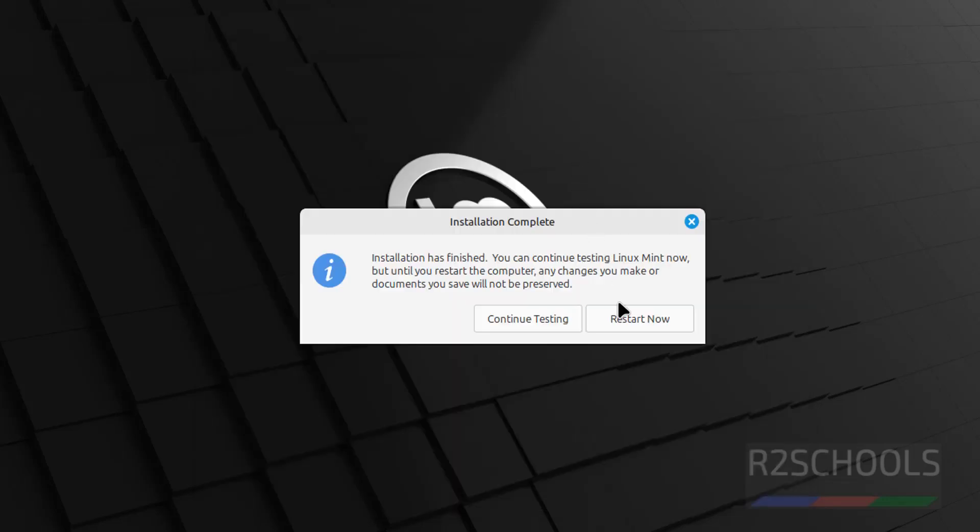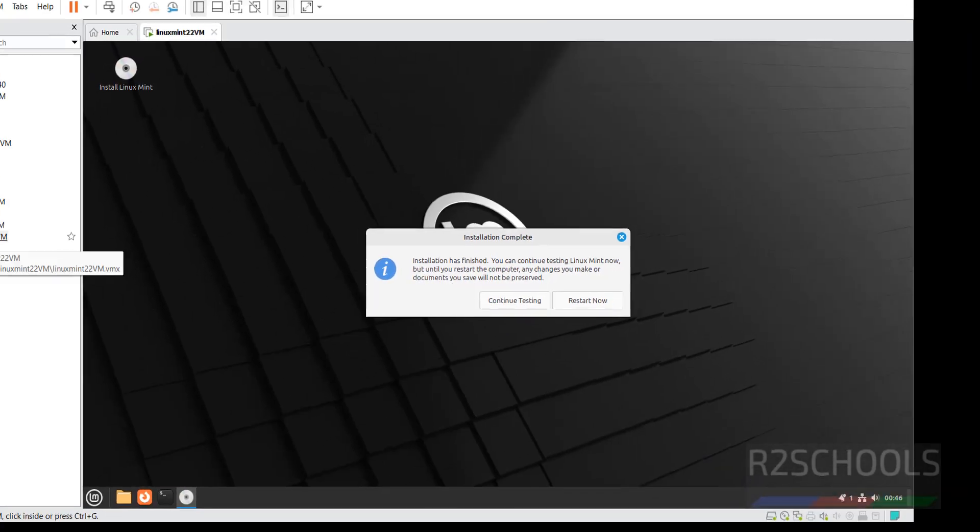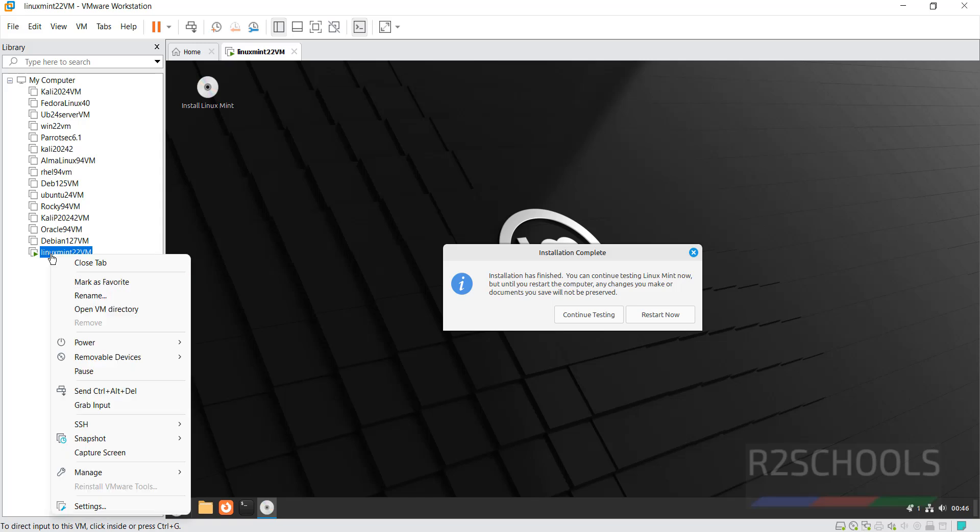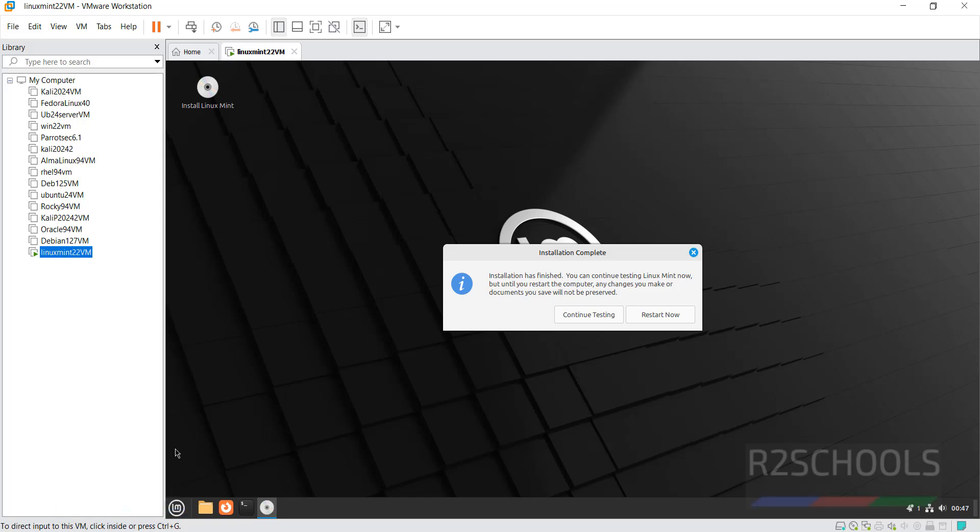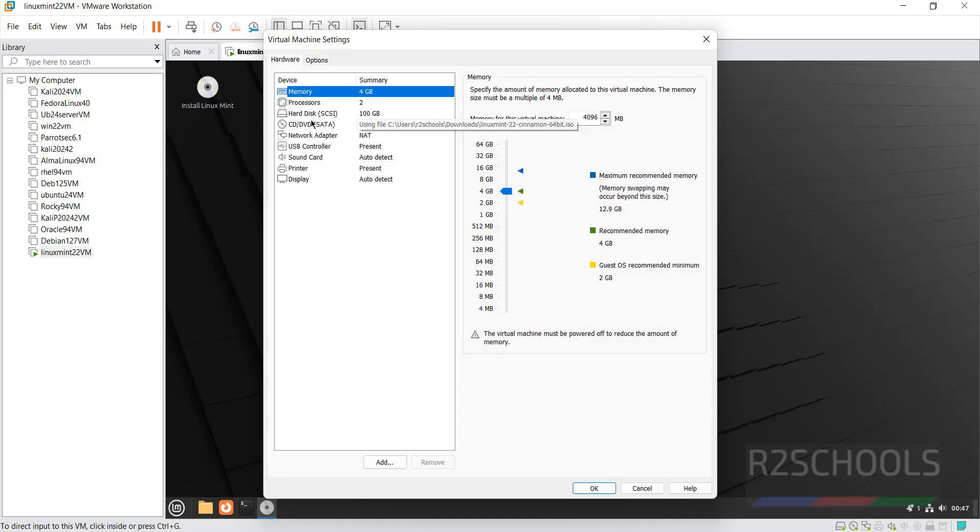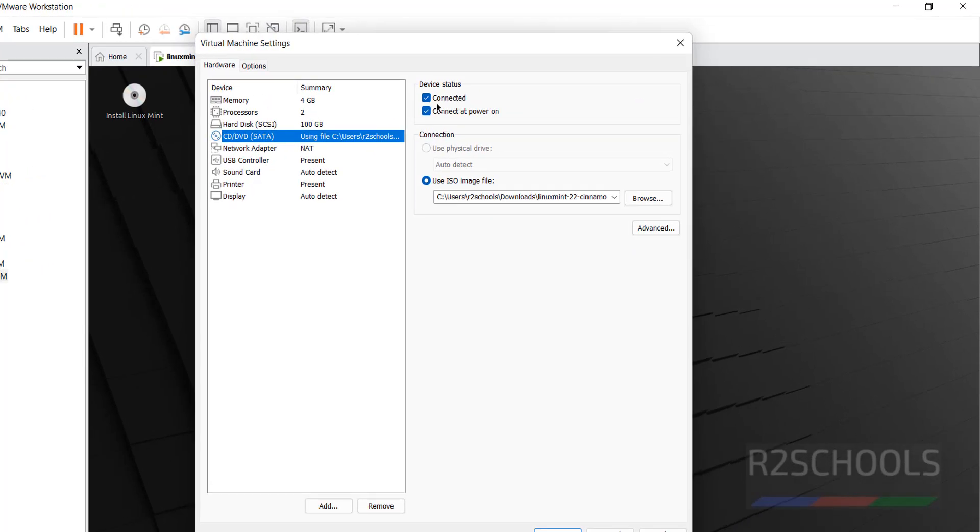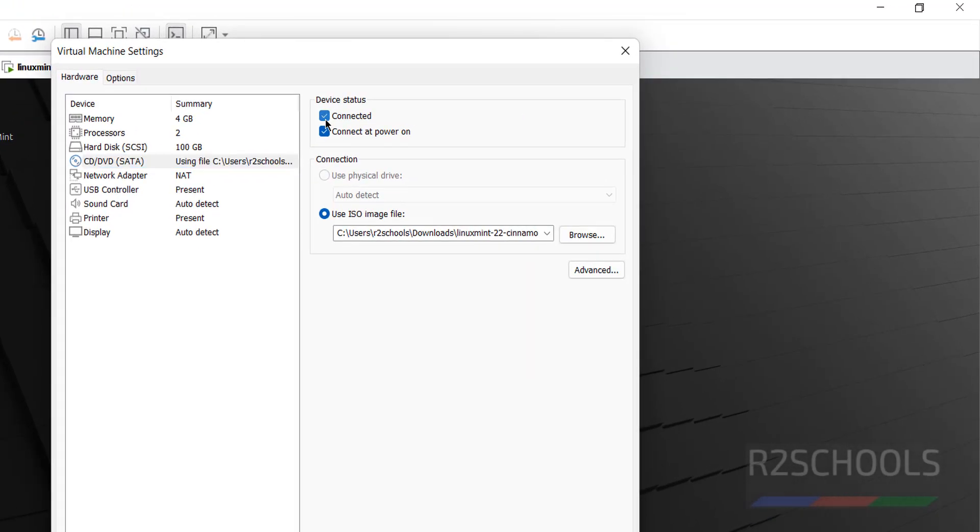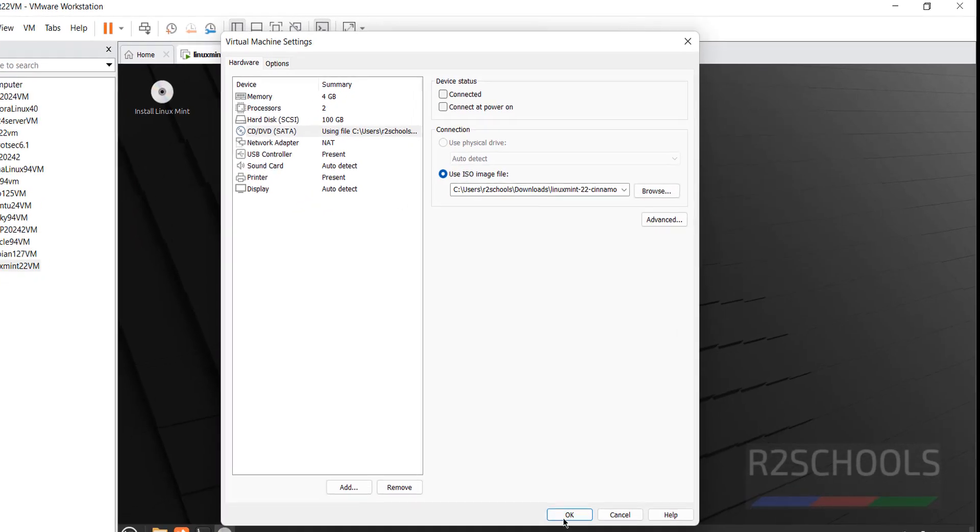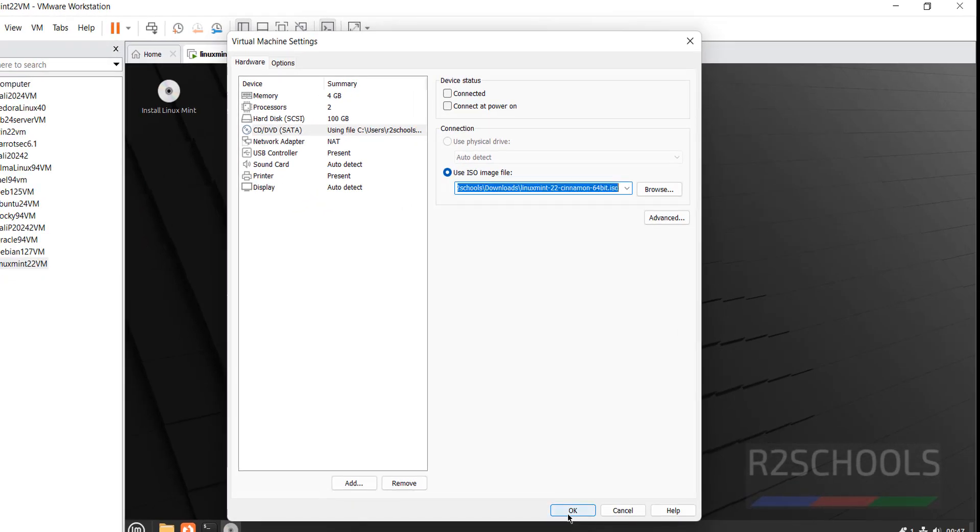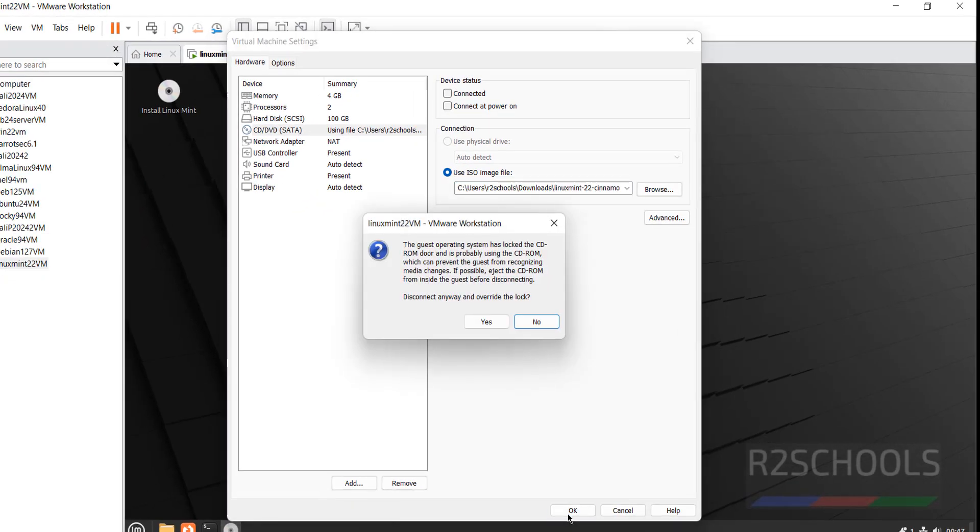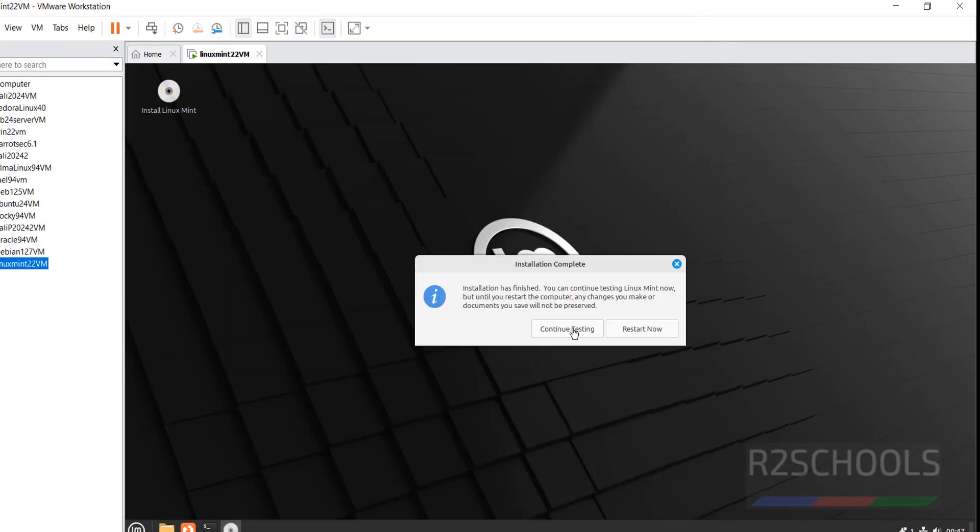See, installation is completed. So, click on restart now. Before, click on restart now. We have to remove the ISO file. Right click on this virtual machine. Then settings. Then CD DVD. Then uncheck these two. Then click on OK. Click on Yes. Now click on restart now.